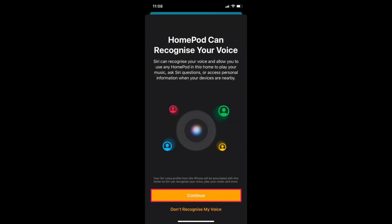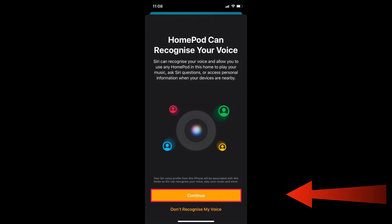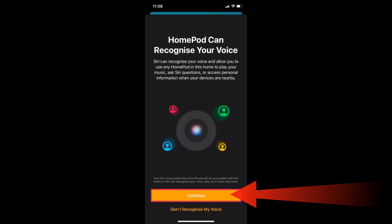Now, the user will be informed that HomePod can recognize their voice. They can tap on Continue to confirm and start using this feature.